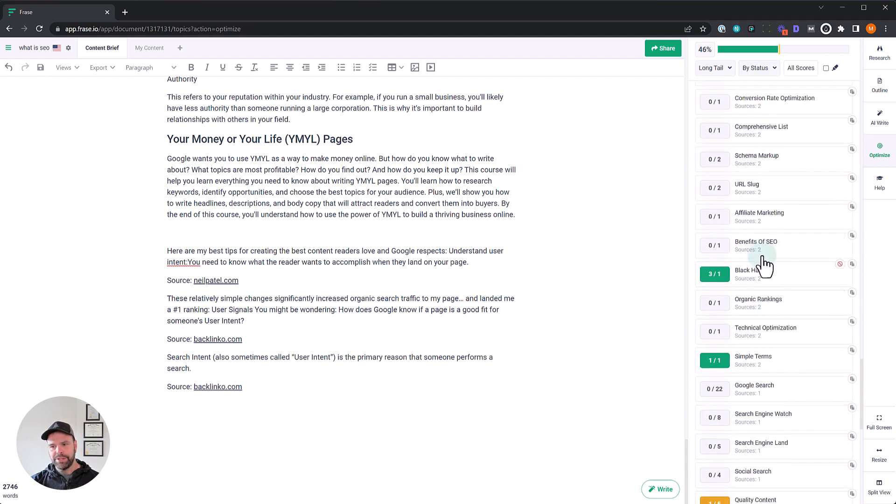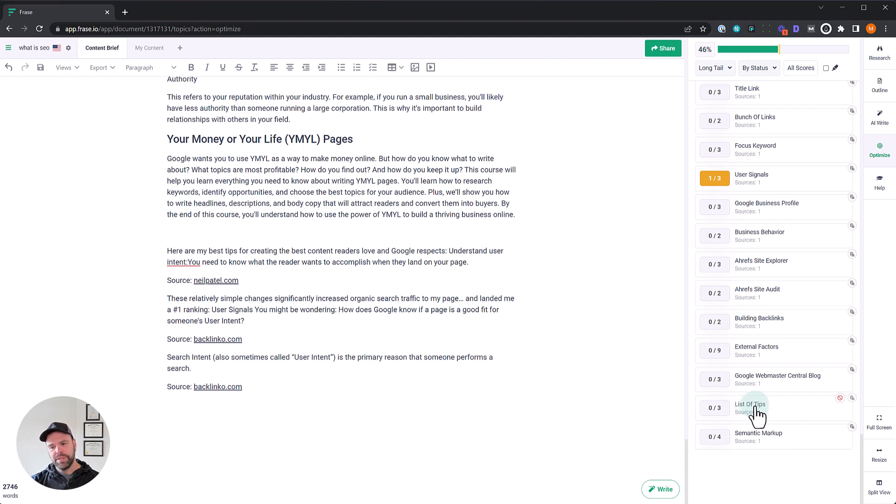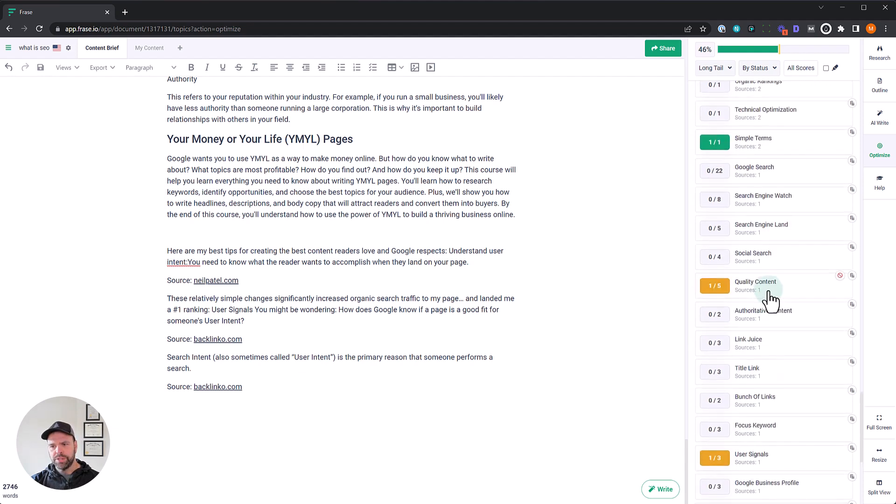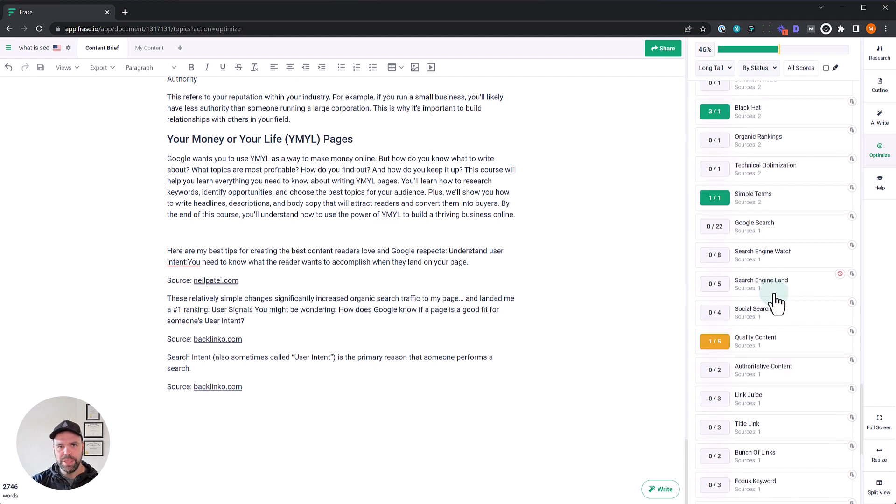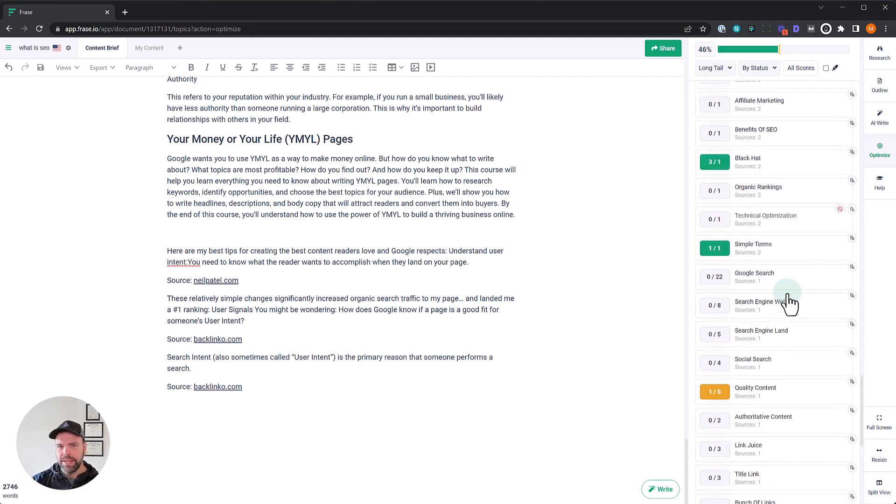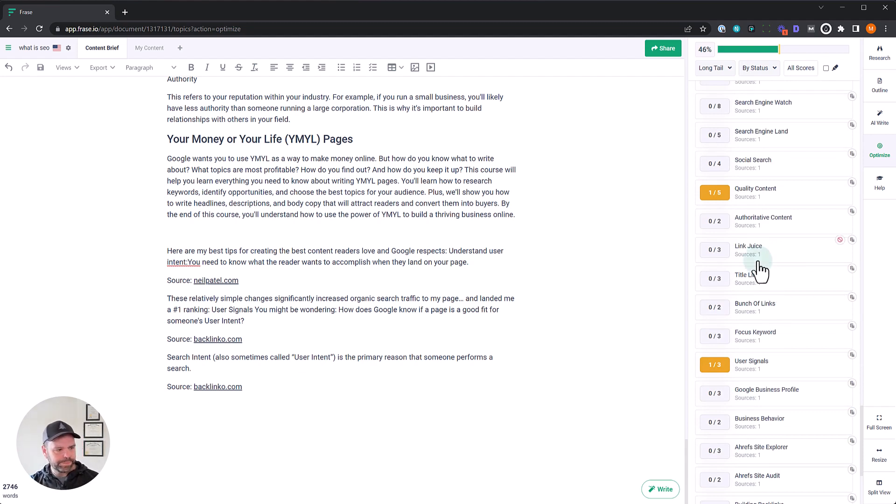As you get down here to some of these more obscure long tails, like list of tips. Do we really need to talk about list of tips? Is that really relevant? You want to use your brain to tell yourself, is this something that really should be talked about or is it not? Because if you start just bringing everything in, you could end up talking about things that are not relevant in Google's eyes to this particular search query.